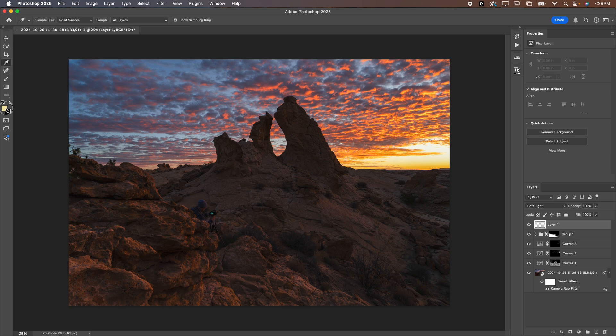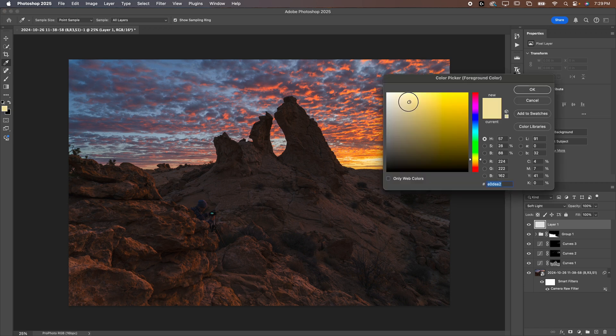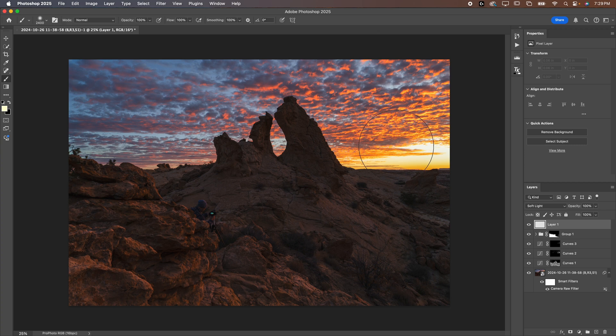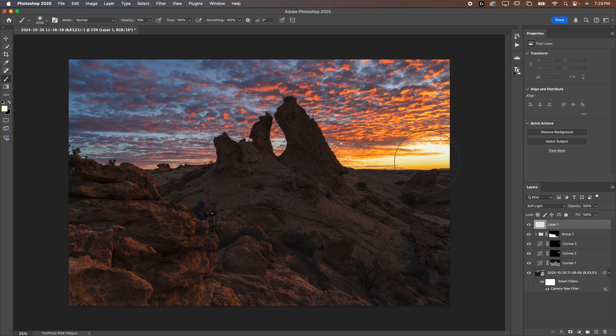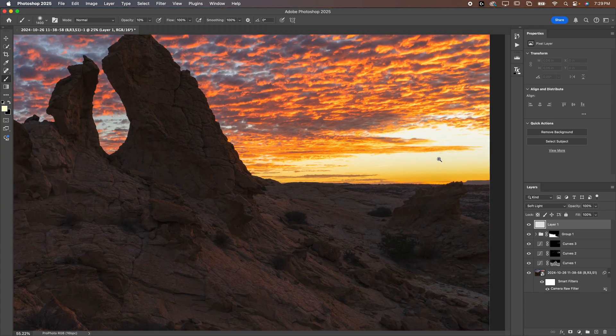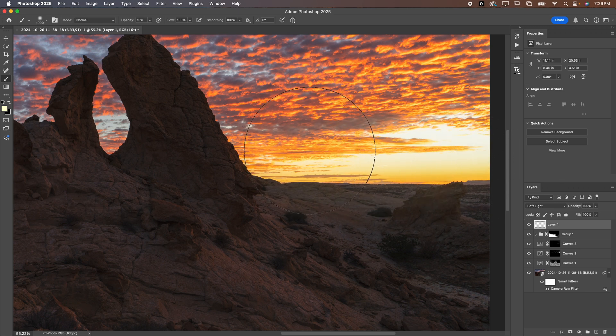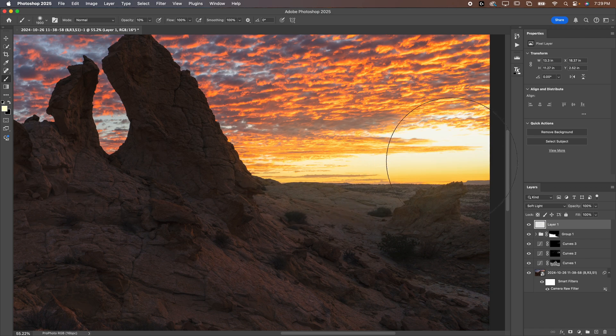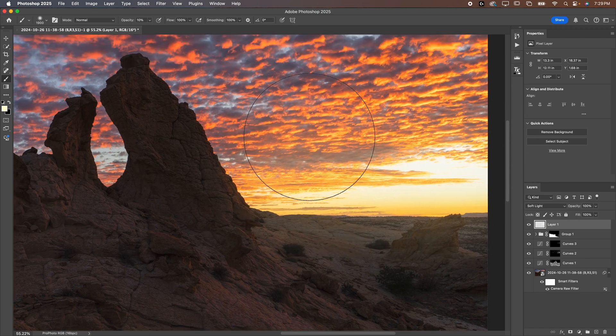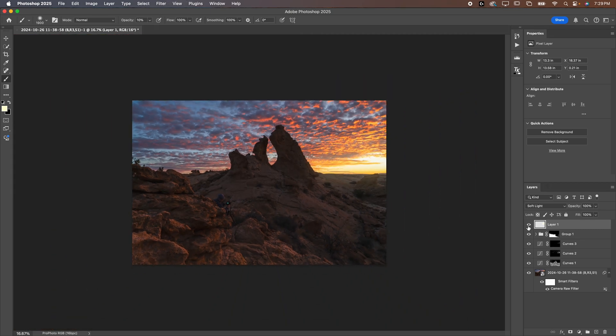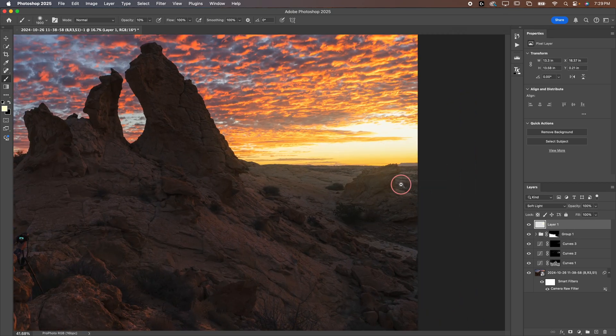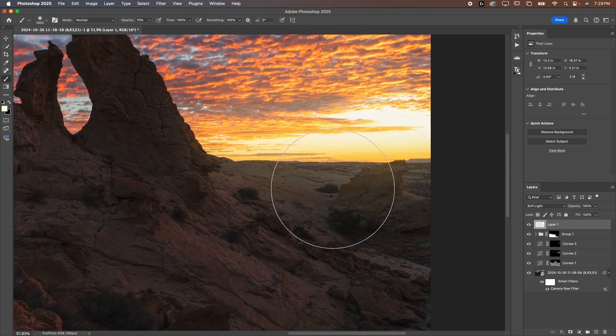So I'm going to use my eyedropper, select this yellow color. We'll go about right in there. Hit OK. Bring up our brush. Let's go opacity low. Let's go 10%. I'd probably normally go a little bit lower, but for the sake of this video, we'll do 10%. Now we can just start to paint this in a little bit. Now you'll see we're kind of bleeding over into the foreground, which is not ideal. We don't really want to be bleeding over into the foreground.